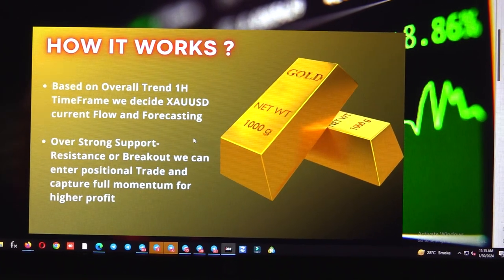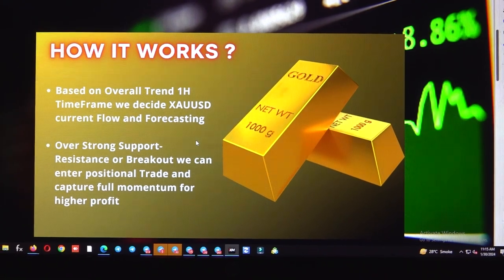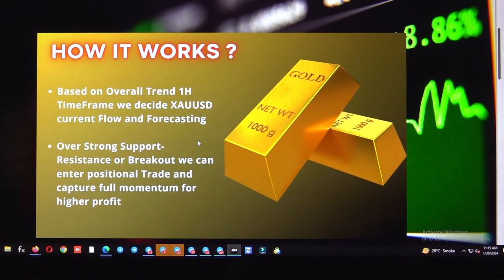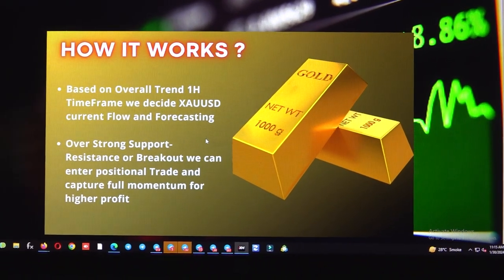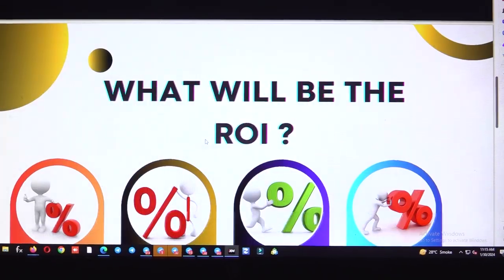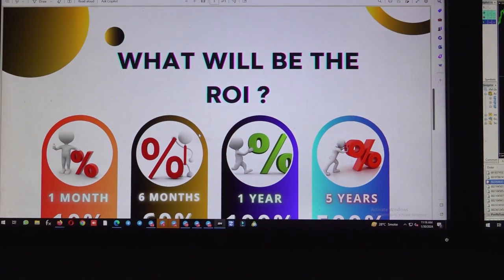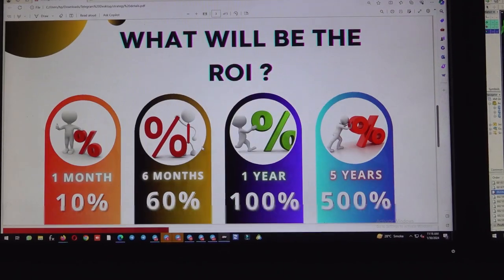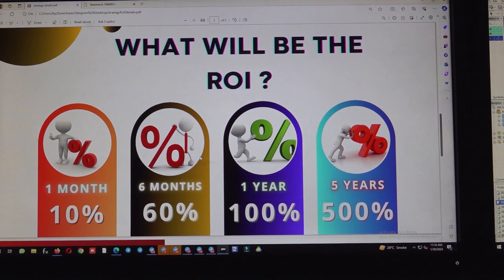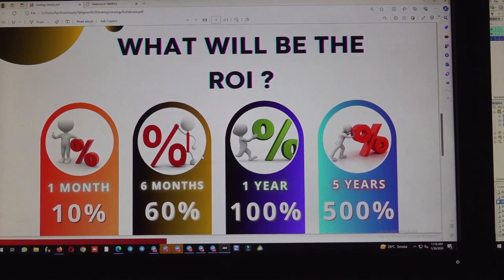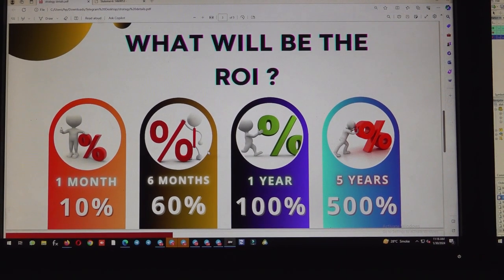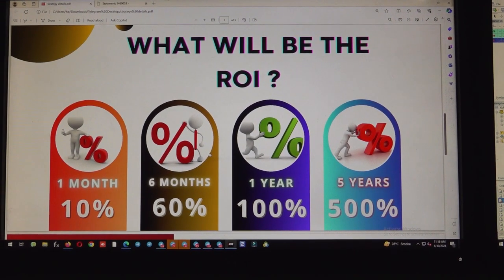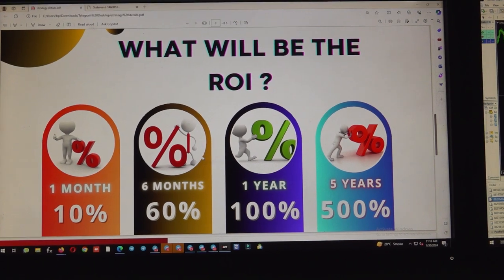If we take around one or two entries, our profit target will be around 10 to 12 points for each entry. The current ROI is almost 10% or plus every month. In six months it is 60%, and if we consecutively check for one year, we have delivered more than 100% return.